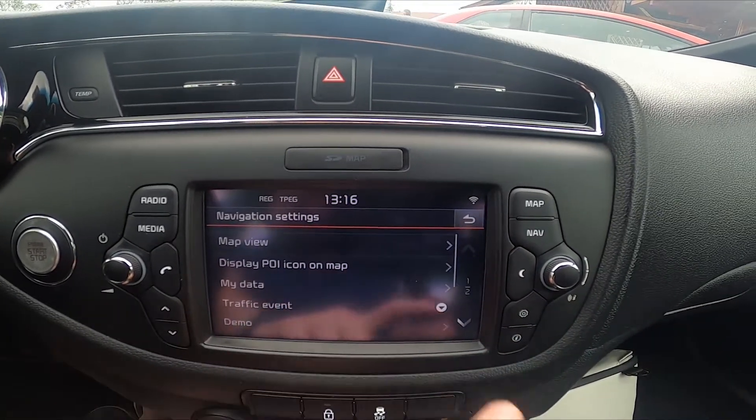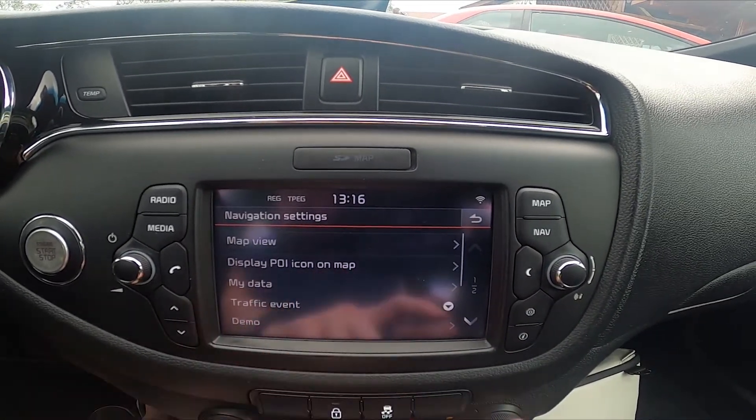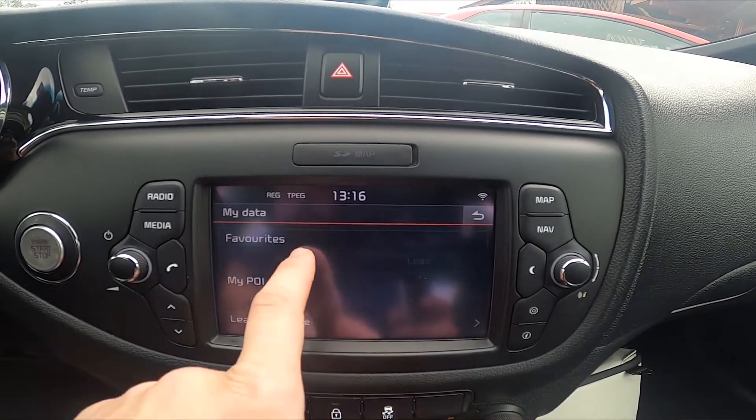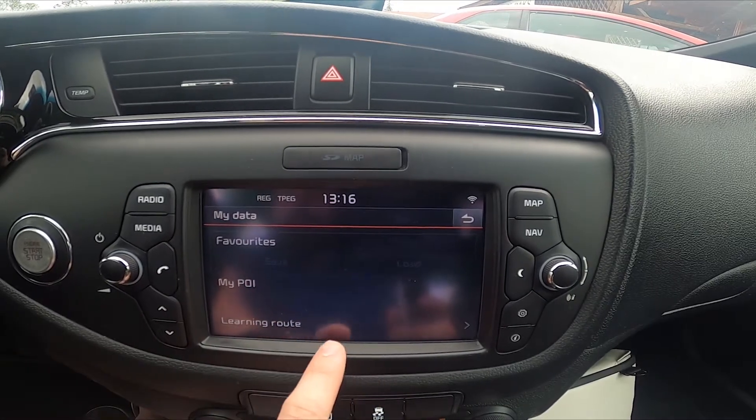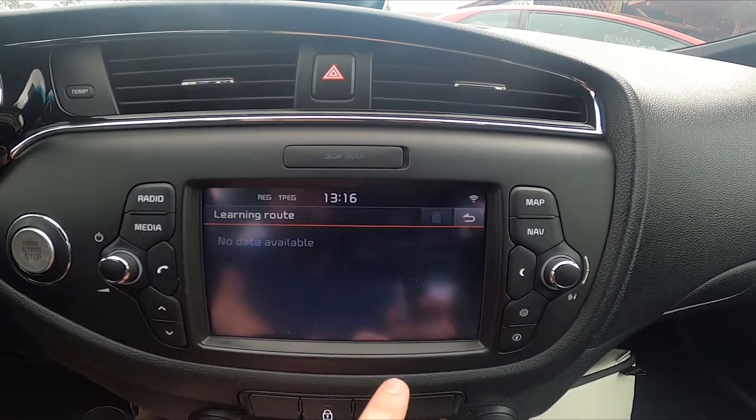Next, you can manage your data: favorites, my POI, and learning route.